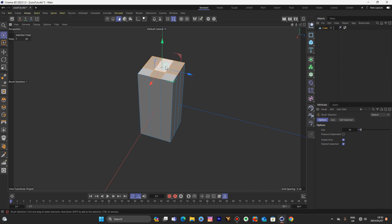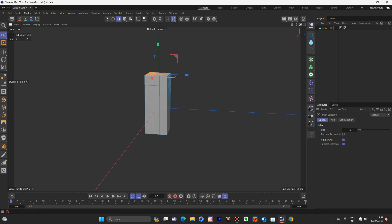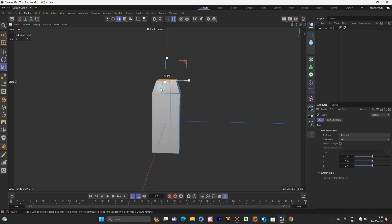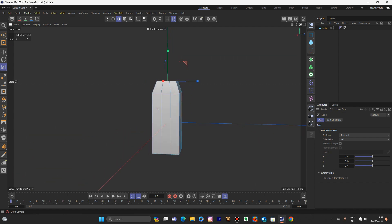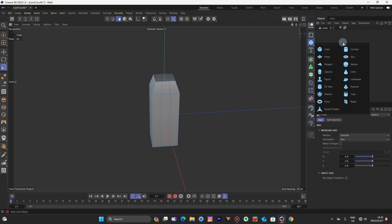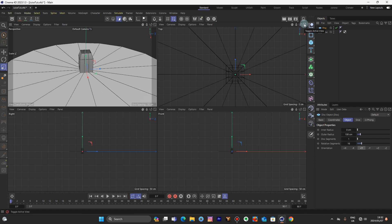Select those, select those. Move it up. Scale that in a little bit. Now let's drop in a primitive — but before that, let's get rid of the poly modes. Let's drop in the disk, and switch the view mode to top.